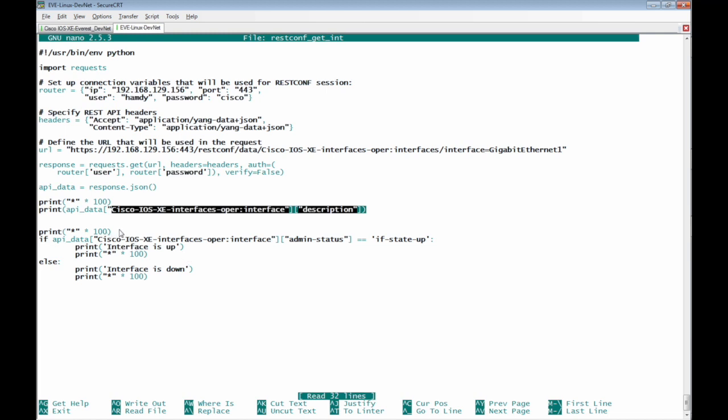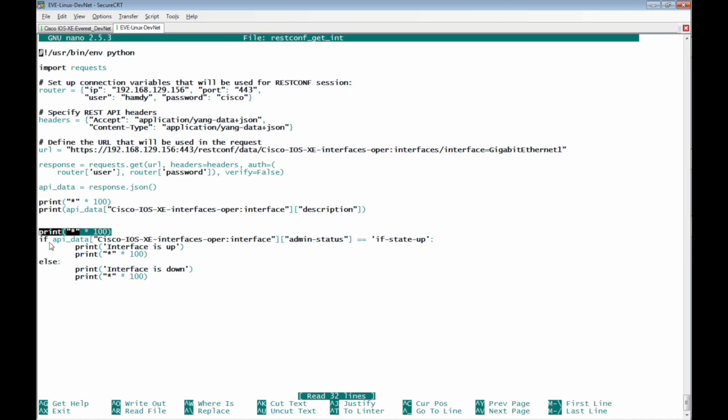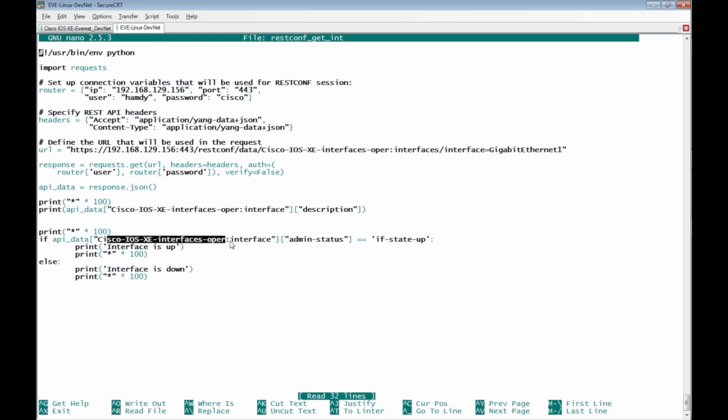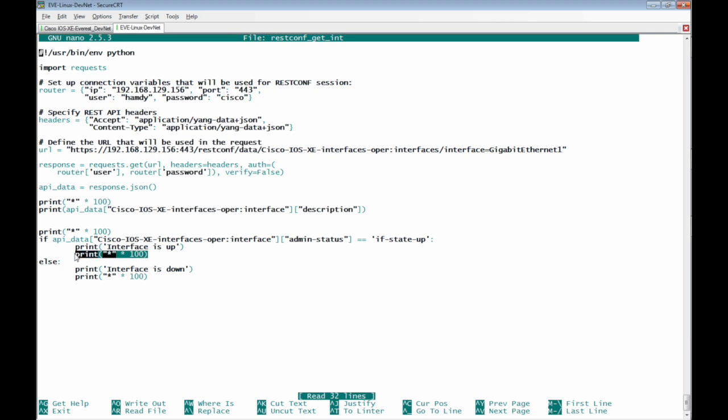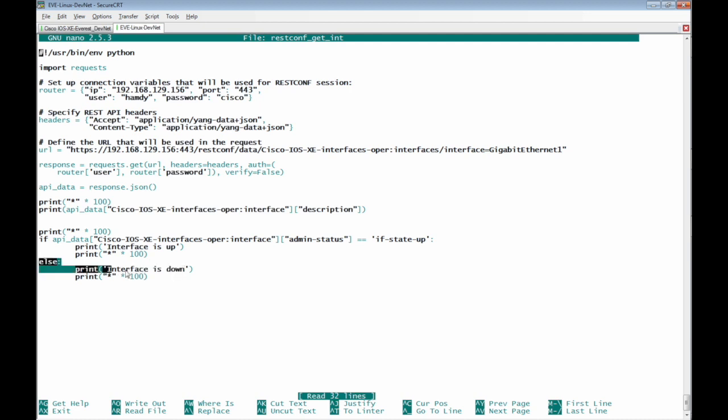Then we print 100 stores and we are going to print the interface status admin status as well if API data from the Cisco IOS XE interfaces upper interfaces and admin status was if state up we print string interface is up then the separation of 100 stores if the interface admin status was down if state down we print interface is down so this is for the else statement.